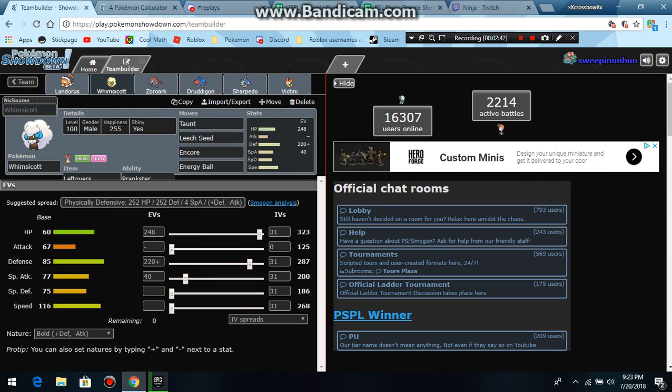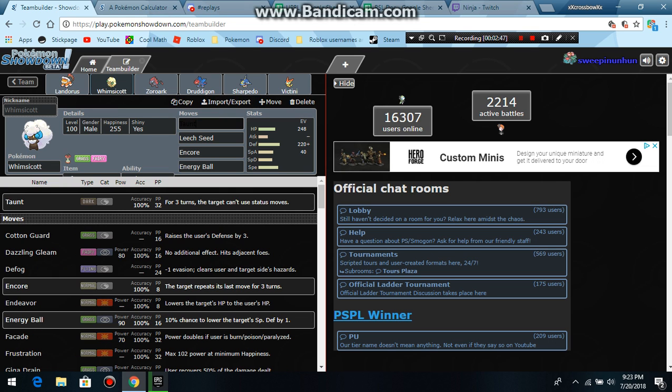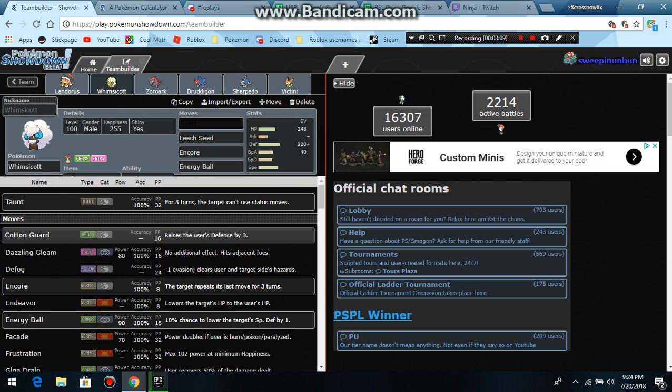Next pick was Whimsicott and I have Leftovers to offset hazard damage. And you already saw the set because I was explaining the Energy Ball. But I have Taunt to stop the Excadrill from hazards, I stop the Tentacruel from hazards, I stop the Charizard from Dragon Dancing, I stop the Togekiss mainly if it's defensive from Roosting and from whatever else it does. Because I don't use Togekiss often. I've used Hustle Togekiss before. It was really fun. Togekiss is lit.